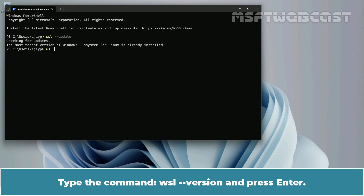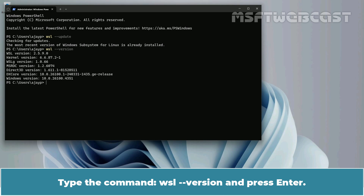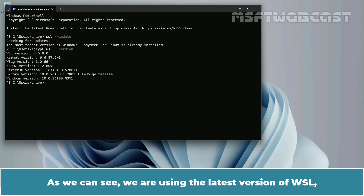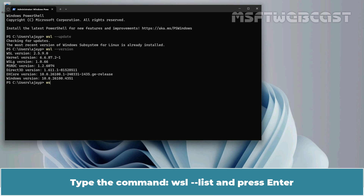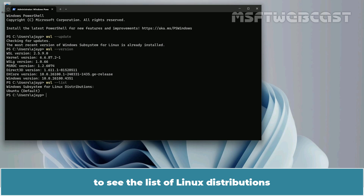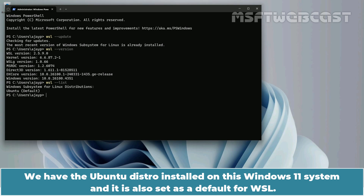Type the command WSL --version and press Enter. As you can see, we are using the latest version of WSL, which is 2.5.9 at the time of recording this video. Type the command WSL --list and press Enter to see the list of Linux distributions installed on this Windows 11 system. We have the Ubuntu distro installed and it is also set as the default for WSL.